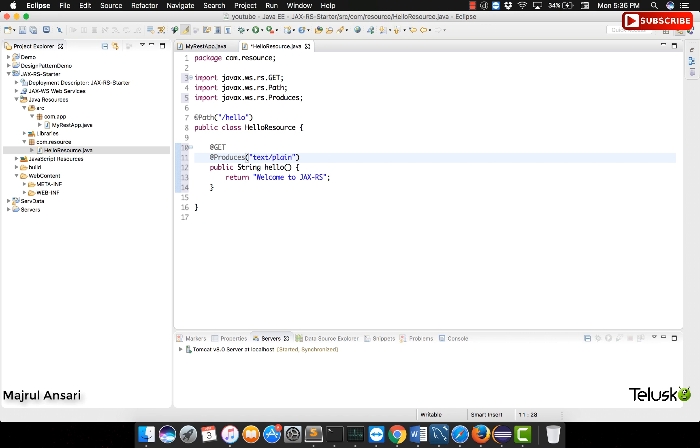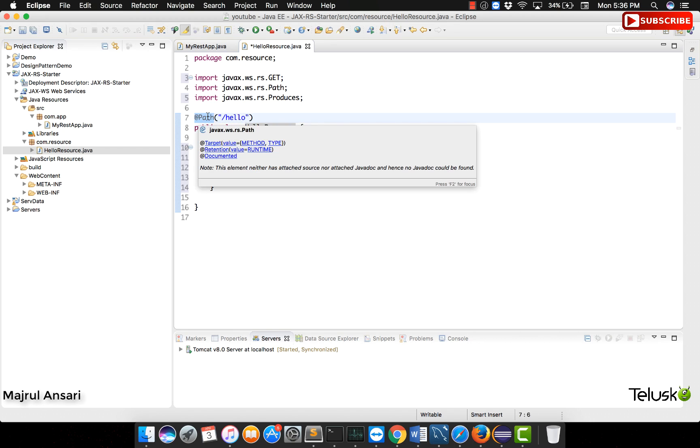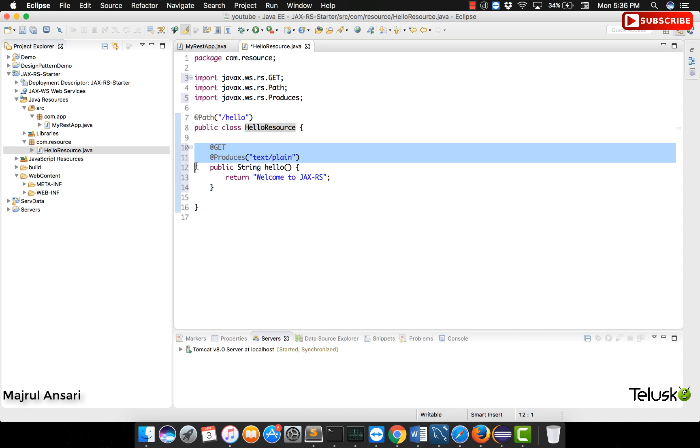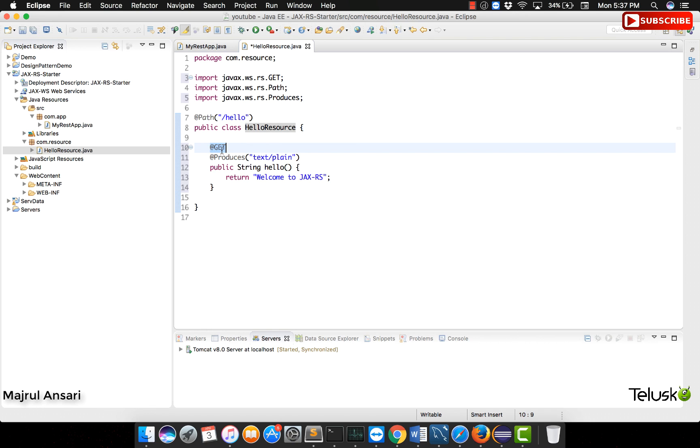This is how you write a web service using JAX-RS. Basic annotations to remember are path annotation, any web service class will be identified using a path. And what will a web service contain? Different methods and they will be executed on top of HTTP methods like get and post.